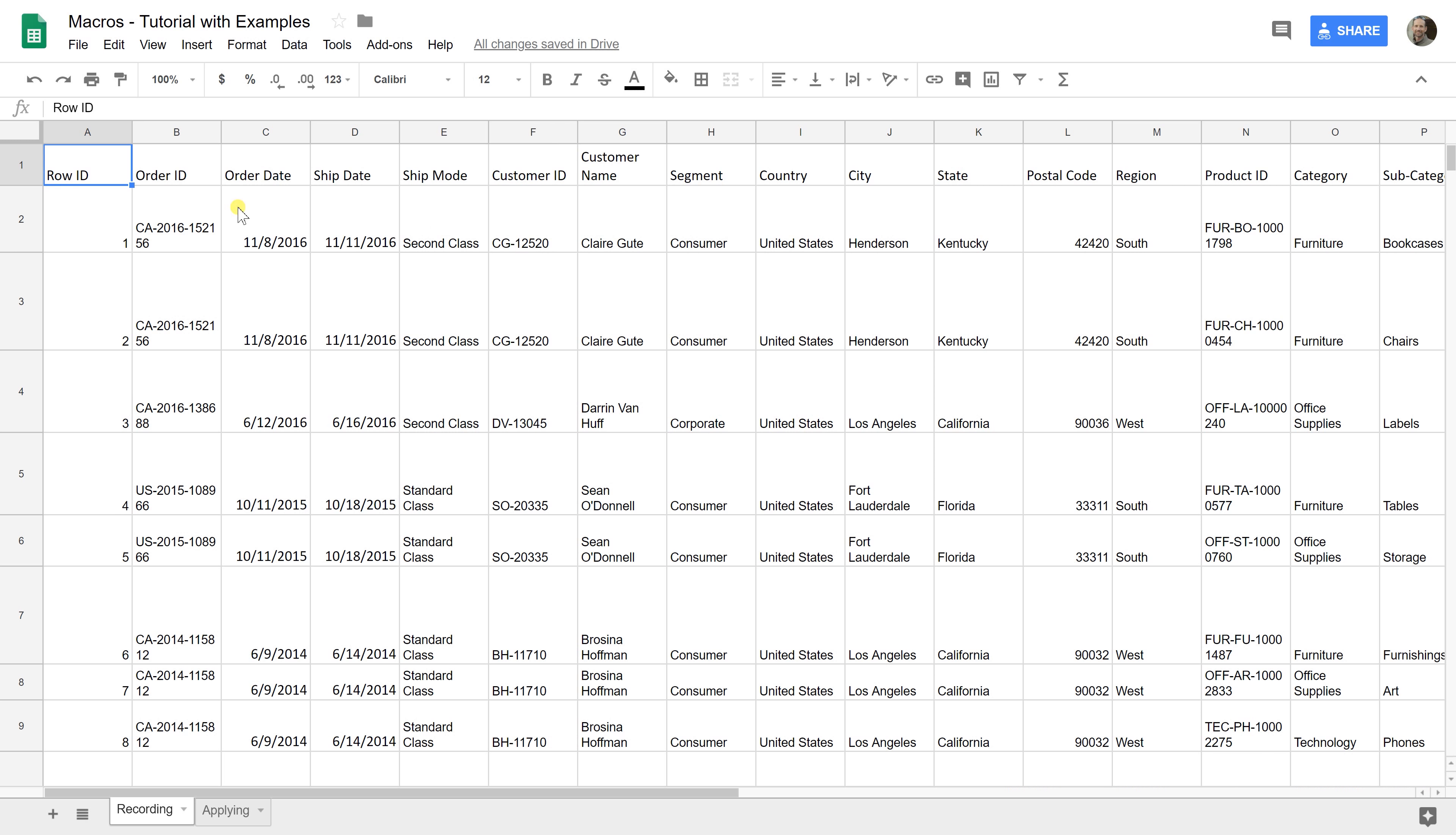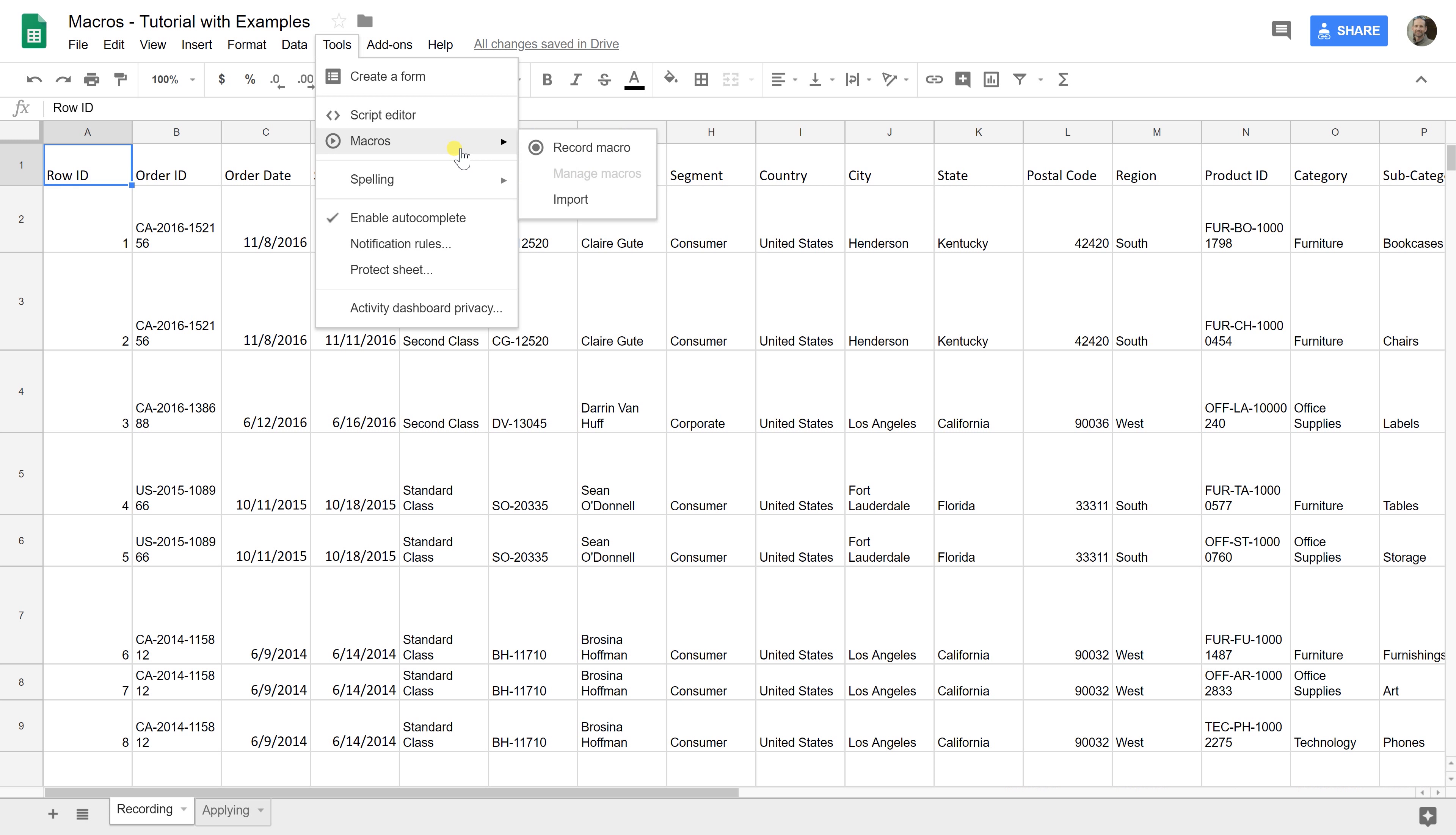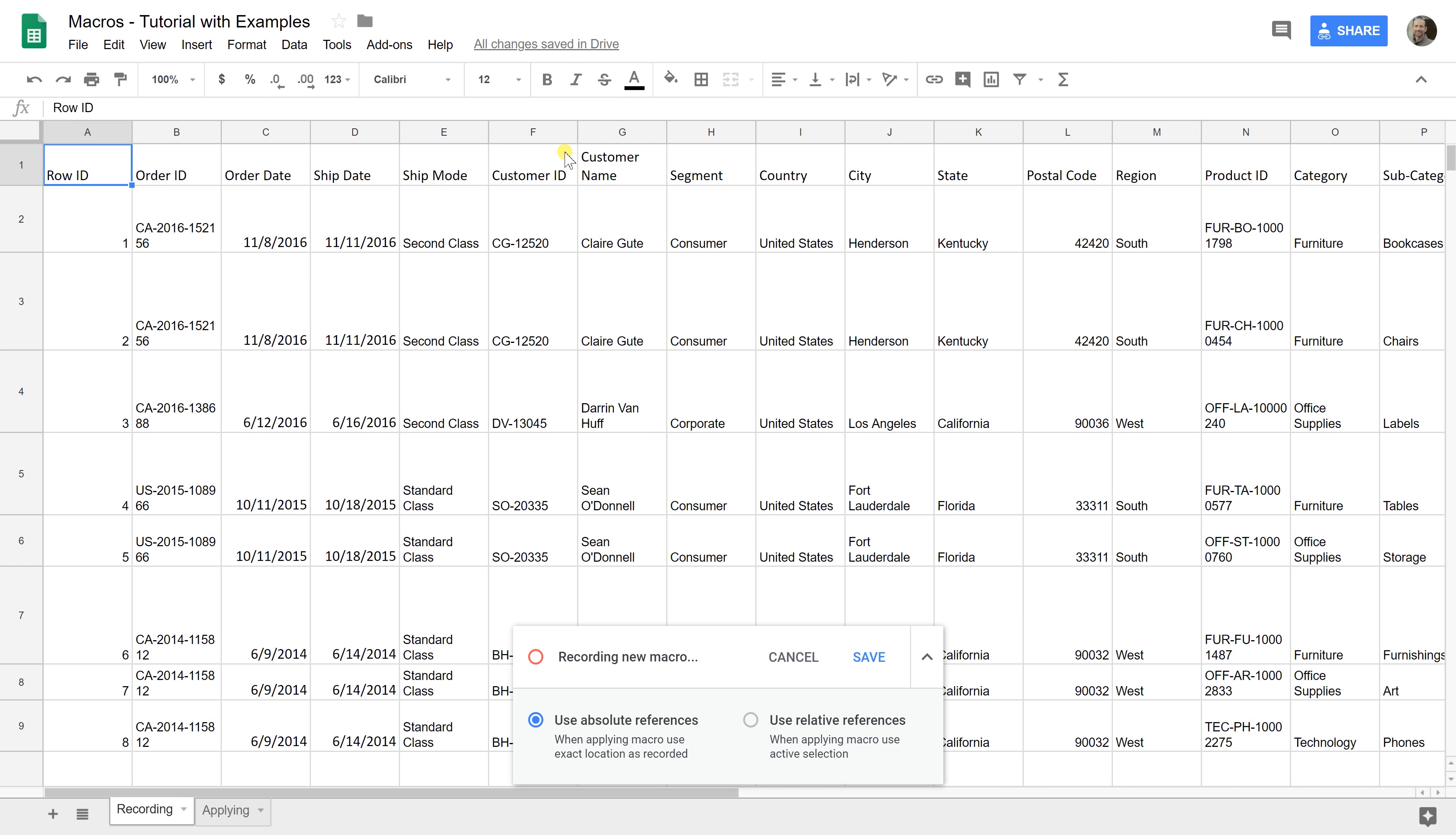Let's say when you get this, we're going to go through this series of steps that you would typically do to make it look nice. We're going to go to Tools, Macros, and then Record a Macro.